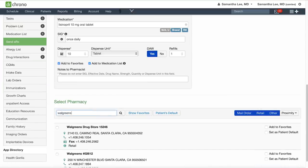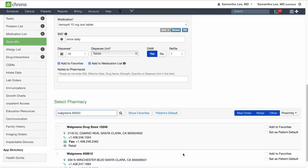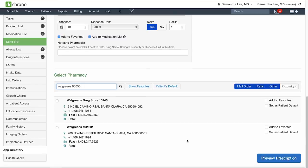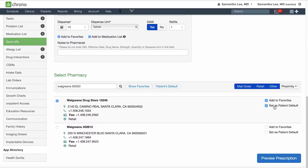You can search for the pharmacy by name and zip code. And from here select the one you would like to send this to. And if this is a pharmacy near your office you can check off add to your favorites list. And if it's your patient's go-to pharmacy you can click set as patient default.